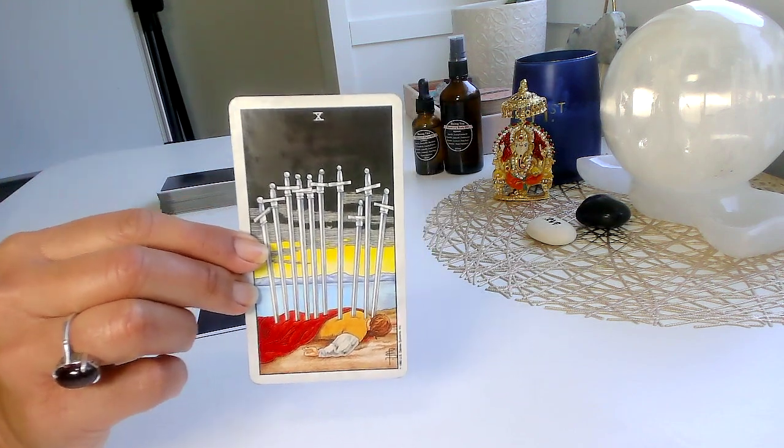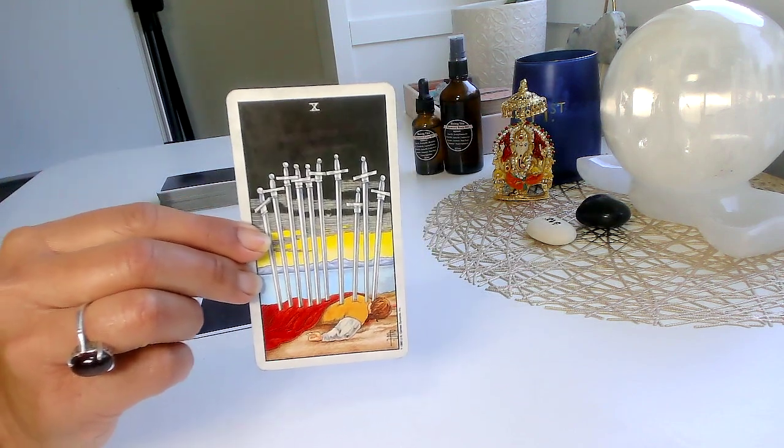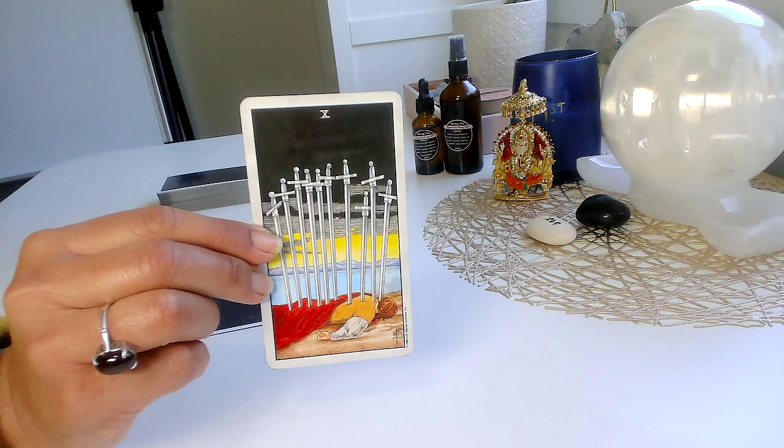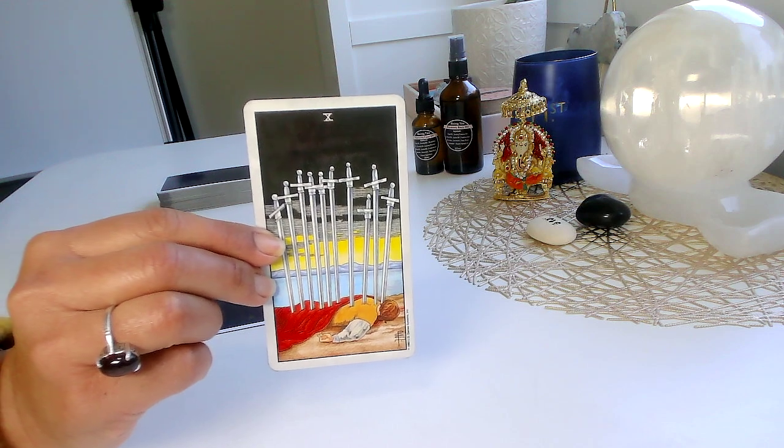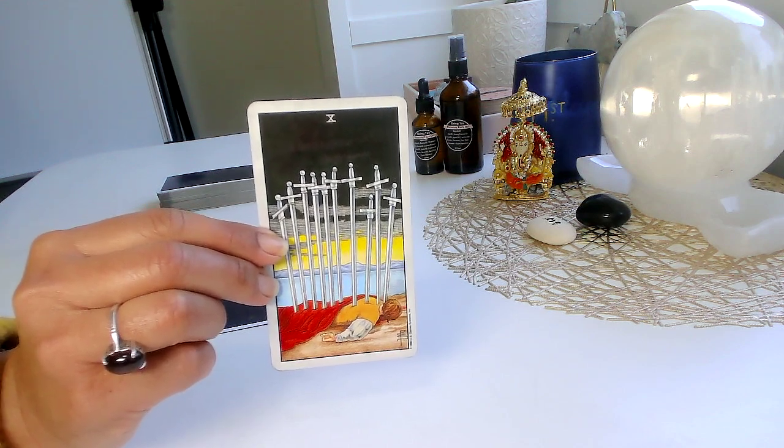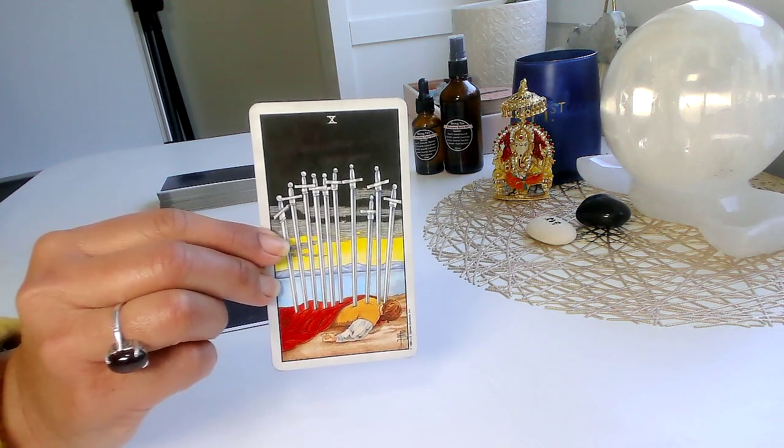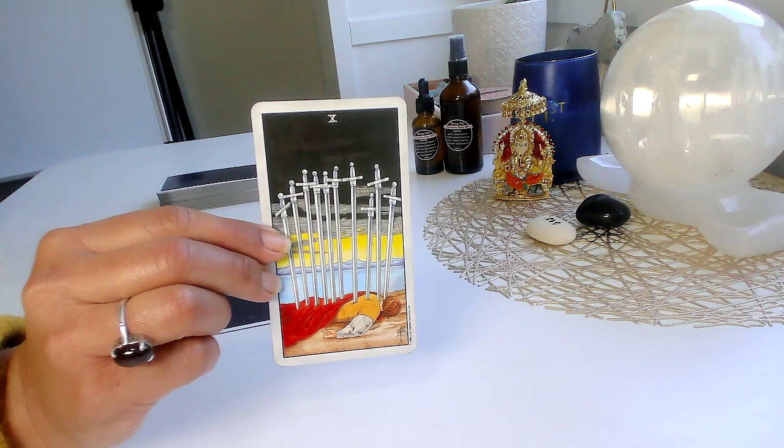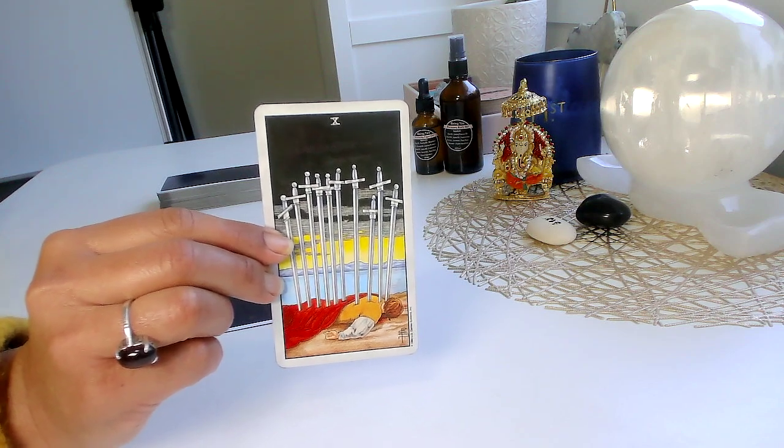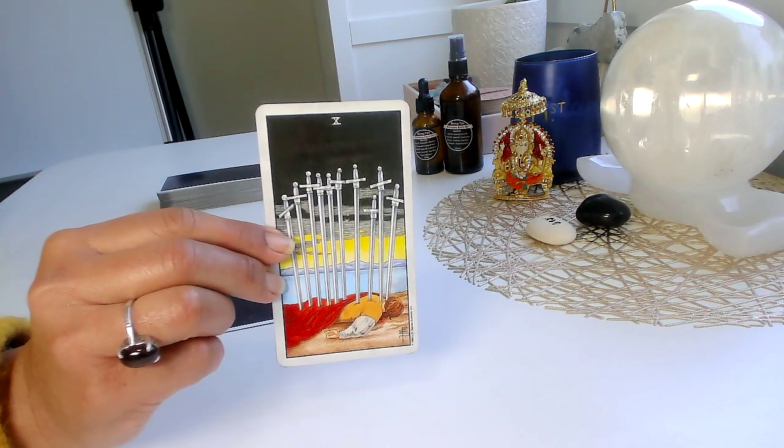So this is giving me this whole energy and vibe of major endings. There is something in your life, whether it's money, career, business, that you are finally closing doors to. This is the final hurrah. This is the end. You can't go below the ten of swords.